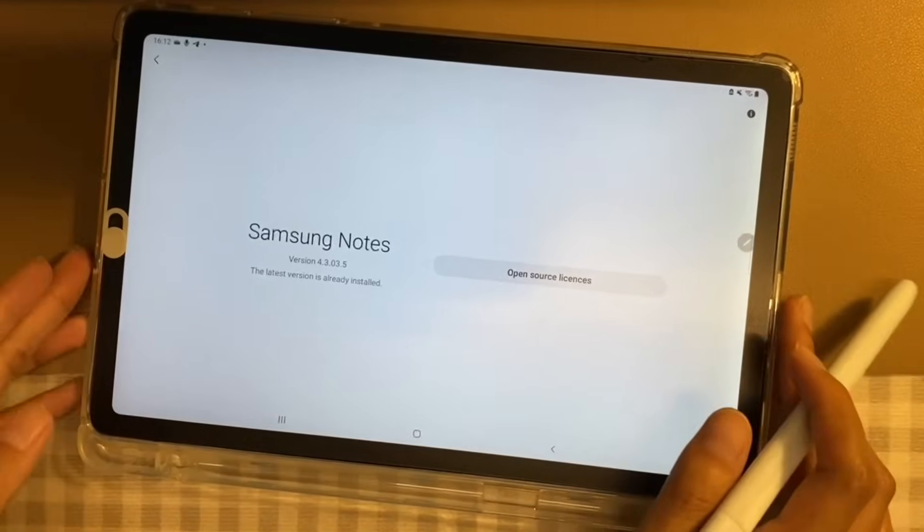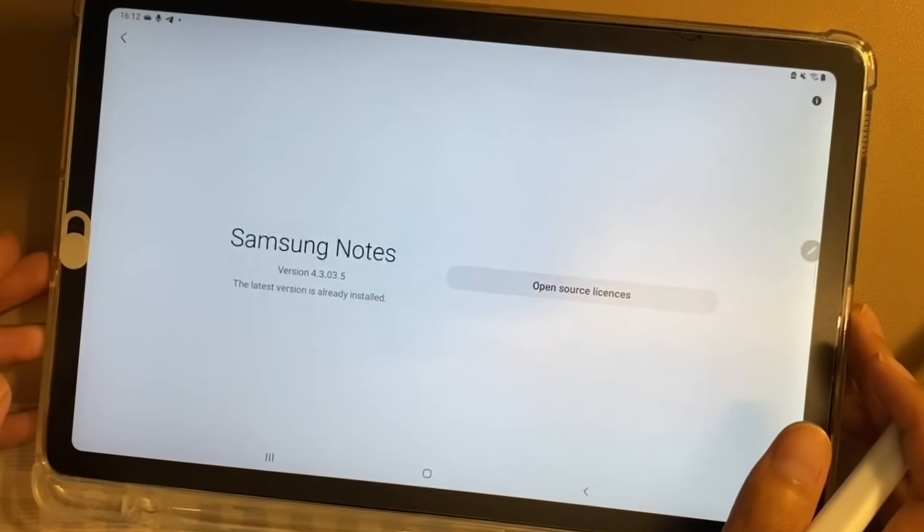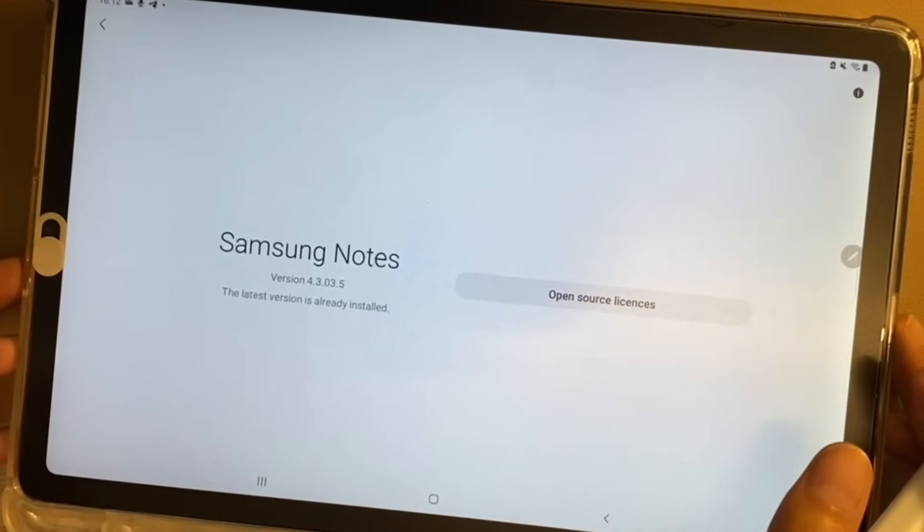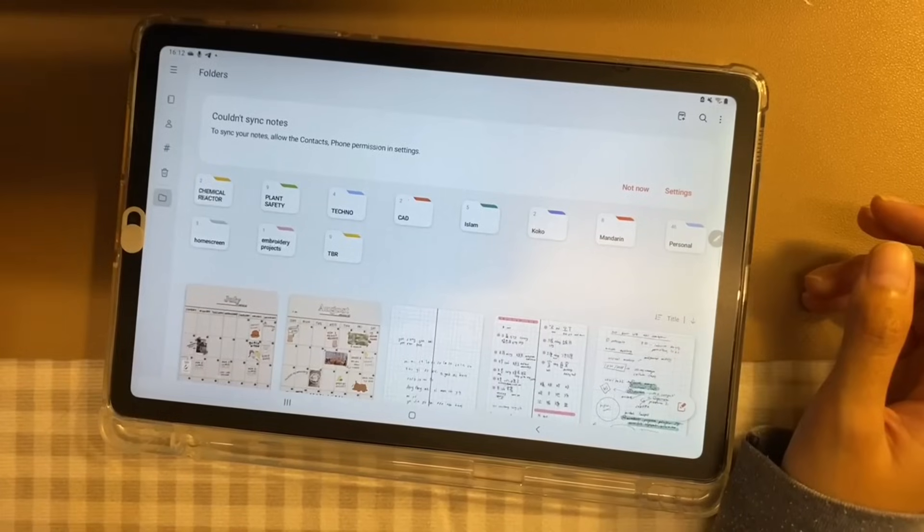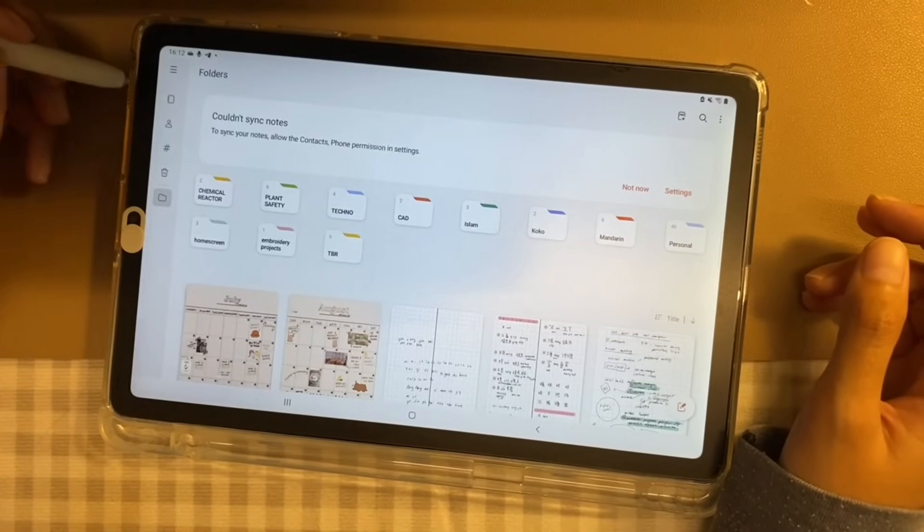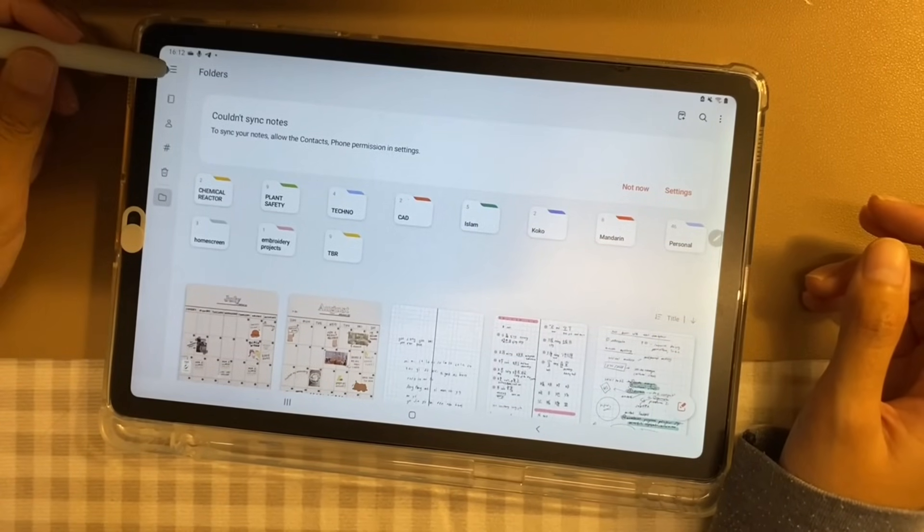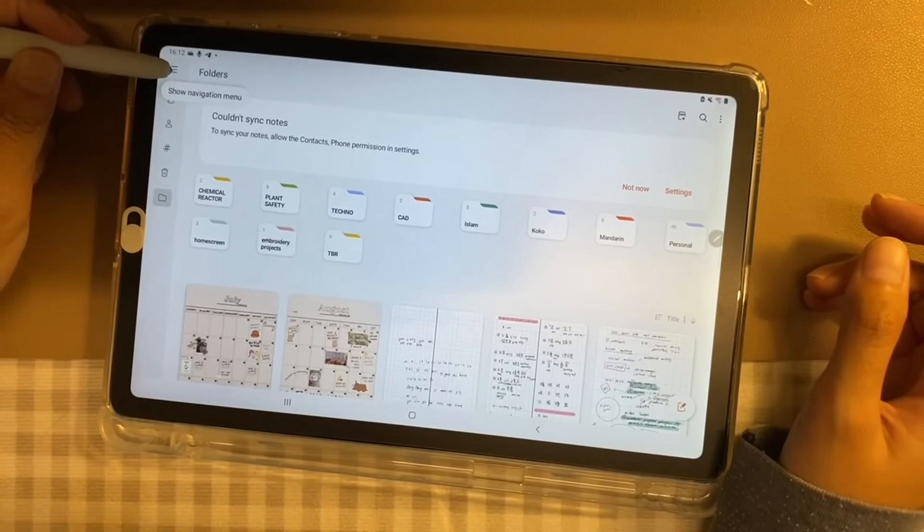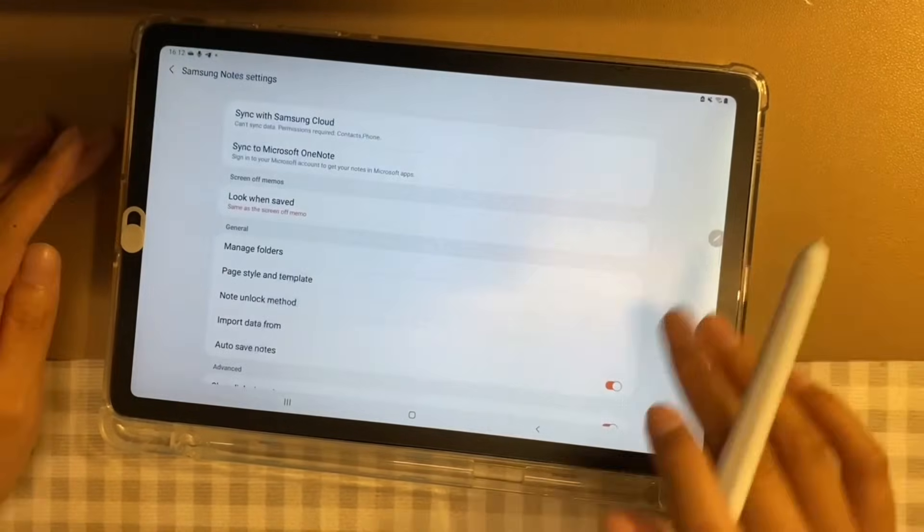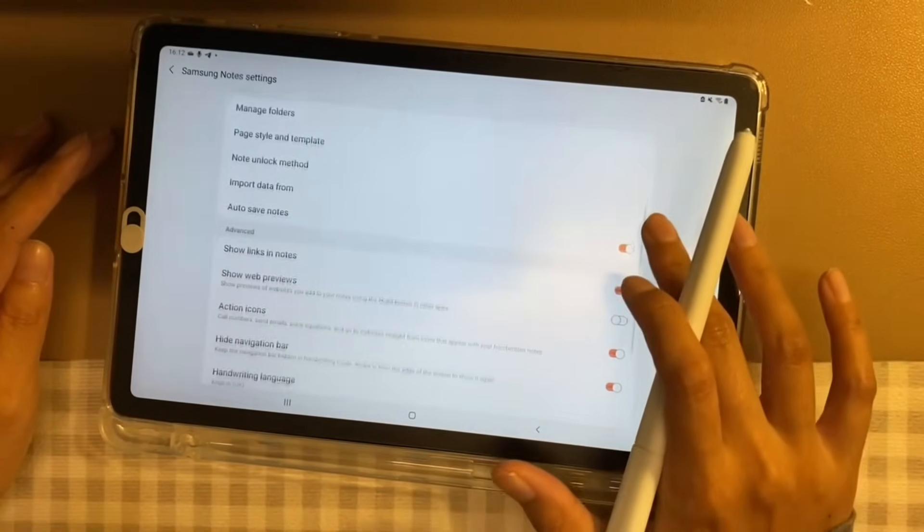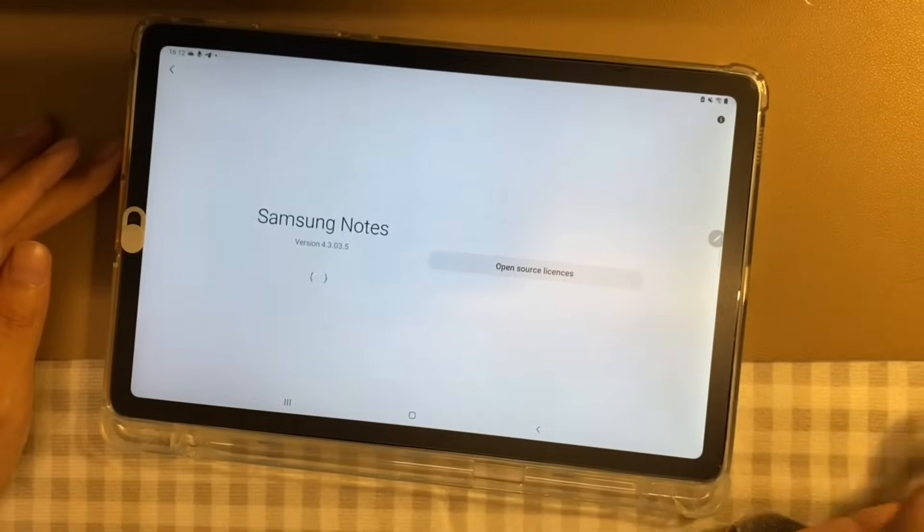For your information, I have the 4.3.03.5 version of Samsung Notes. You can check what version you have by clicking on the show navigation menu on the top left corner, choose setting, scroll down until you find about Samsung Notes. Other than that, let's start.